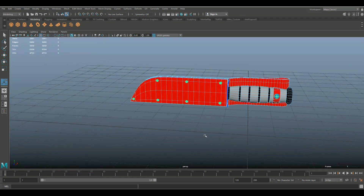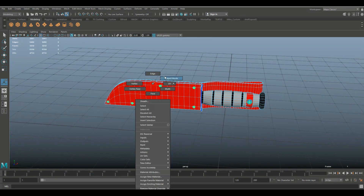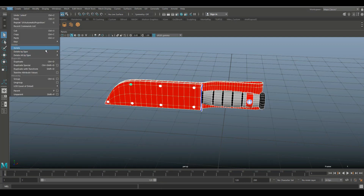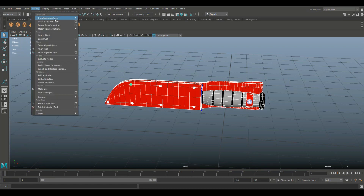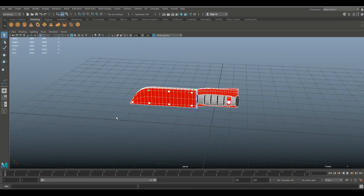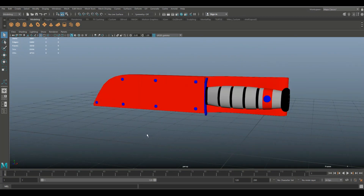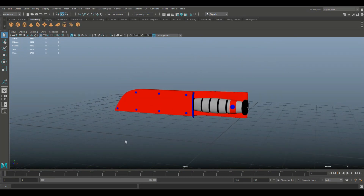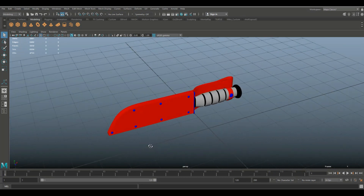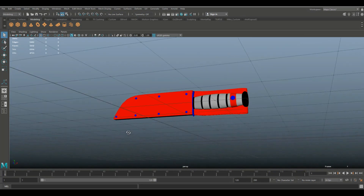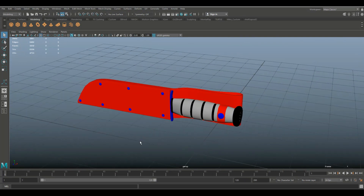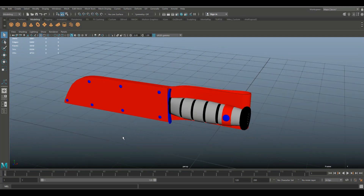Second, you need to make sure that your model is clean. So in object mode, select it, go to Edit > Delete by Type > History to get rid of that. Then go to Modify > Freeze Transformations to make sure all the transforms are set to zero. Third, the model has some color. I identified upfront what materials I'm going to use in Substance Painter — everything red will be leather, everything blue will be metal, everything black will be dark or black wood, and everything gray will be brown wood as per the original.